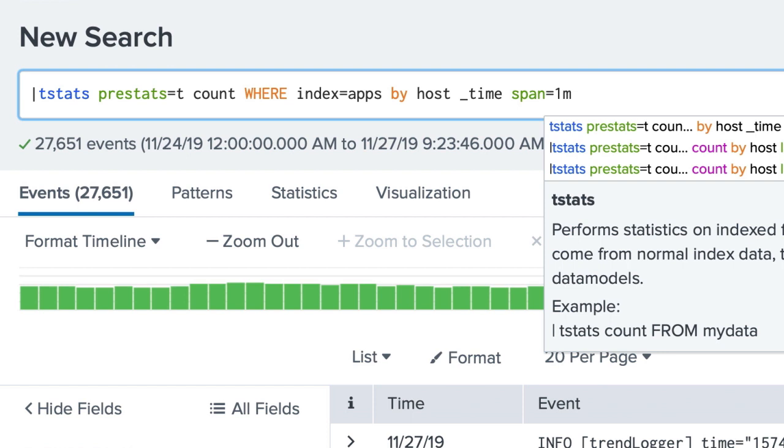The syntax for the tstats command is very different from the search command. Please see the Splunk documentation for more details.